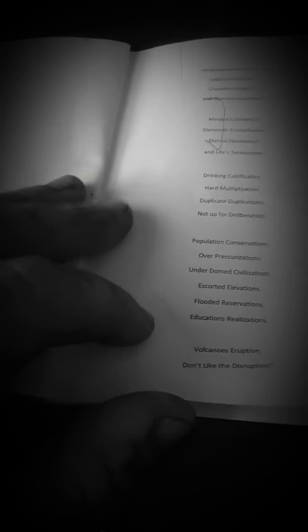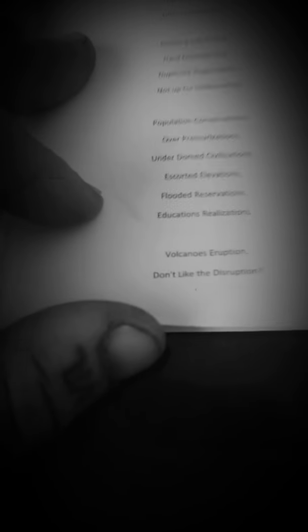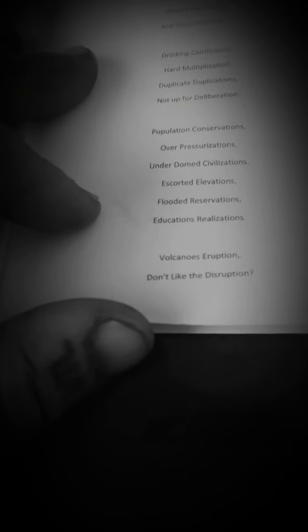Drinking calcification, hard multiplication, duplicate duplications, not up for deliberation. Population conservation, over-pressurization, under-domed civilizations, escorted elevations, flooded reservations.